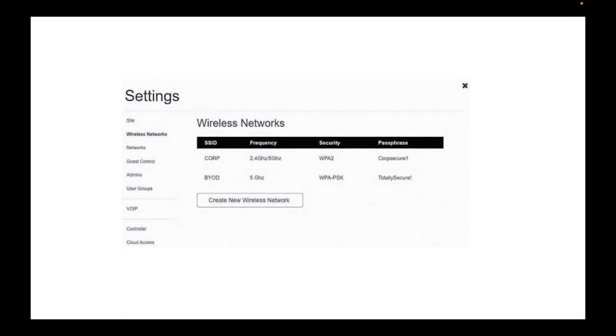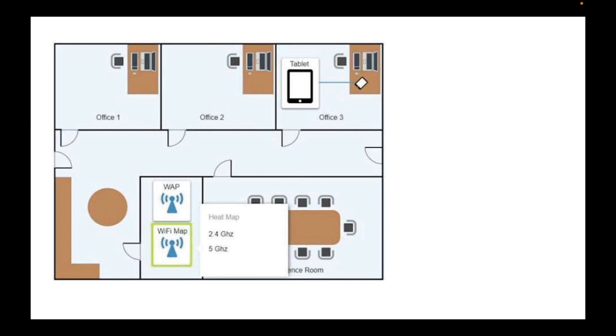All right, so now we need to go to see the heat map. Before we go to the heat map, as you can see, now we are on the IT room and it shows the Wi-Fi map. This is exactly what we're about to see in the next slide.